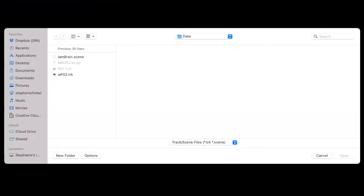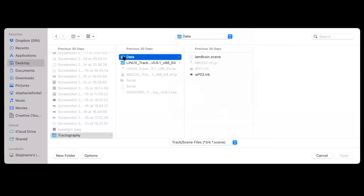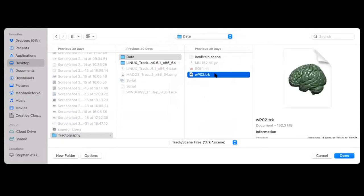It gives you the option to navigate to the folder you just downloaded, which is the tractography folder. In there you have the data folder, and there's already a saved scene from the conference. In theory you should only have the TRK file to open, and for those of you who downloaded it from my website you probably only have the TRK in there.